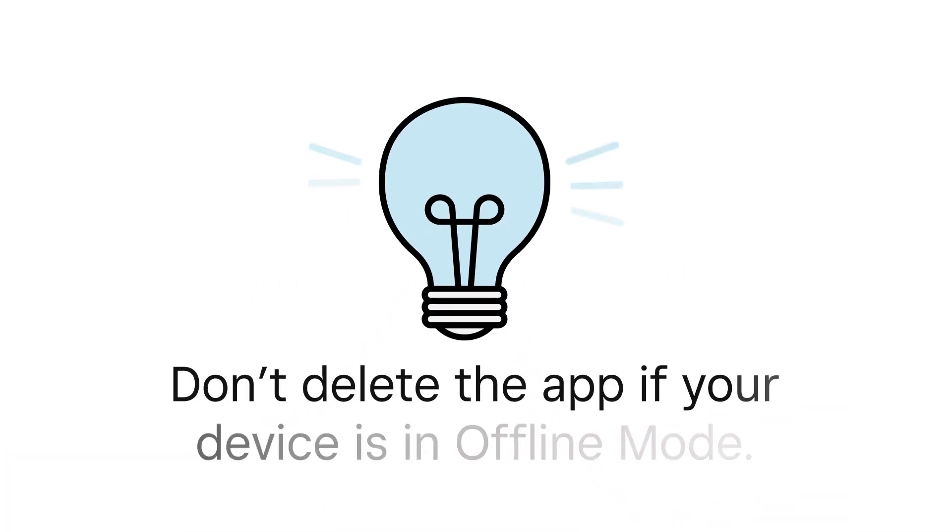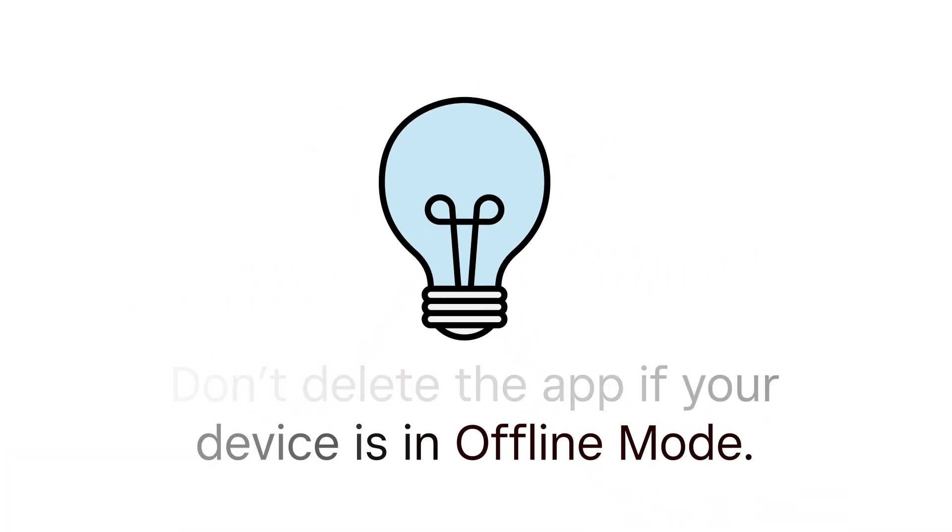Remember, if your device is in offline mode, don't delete and reinstall the Square app. Pending offline payments will be permanently lost and the funds will not be captured if the app is deleted.